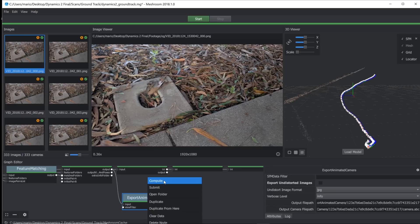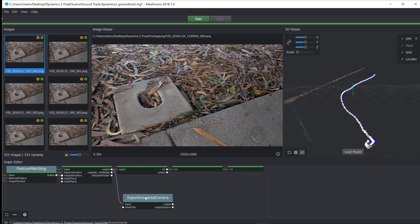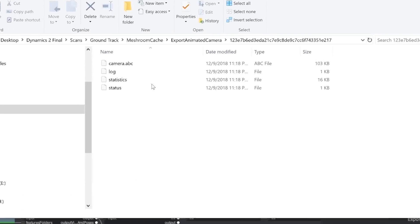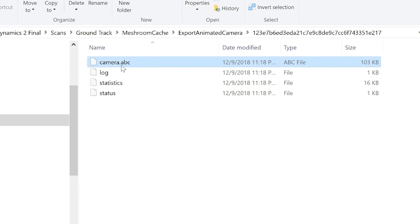Once that finishes, right-click, open folder, and you'll see your camera right here in alembic format.